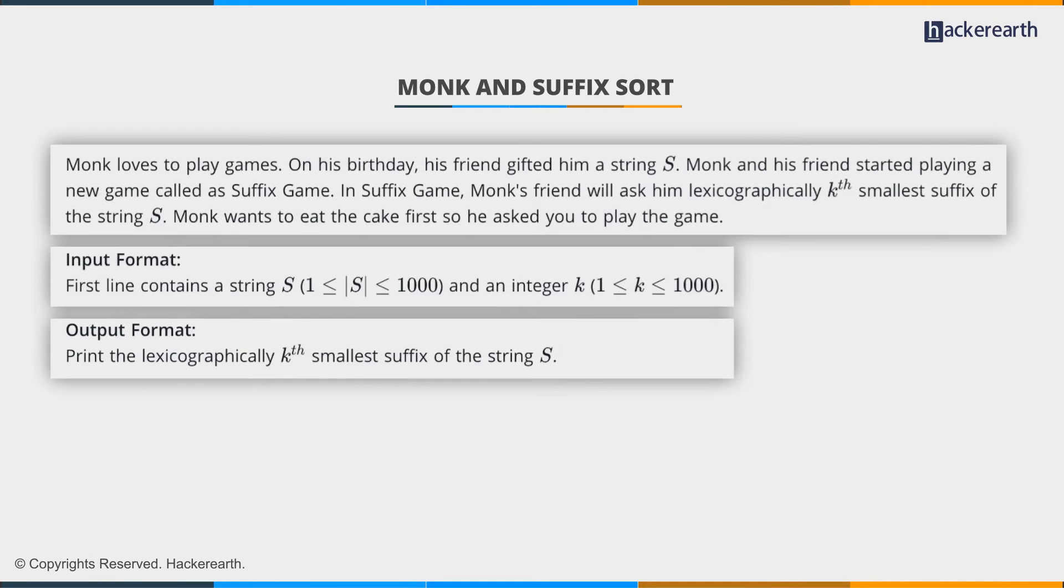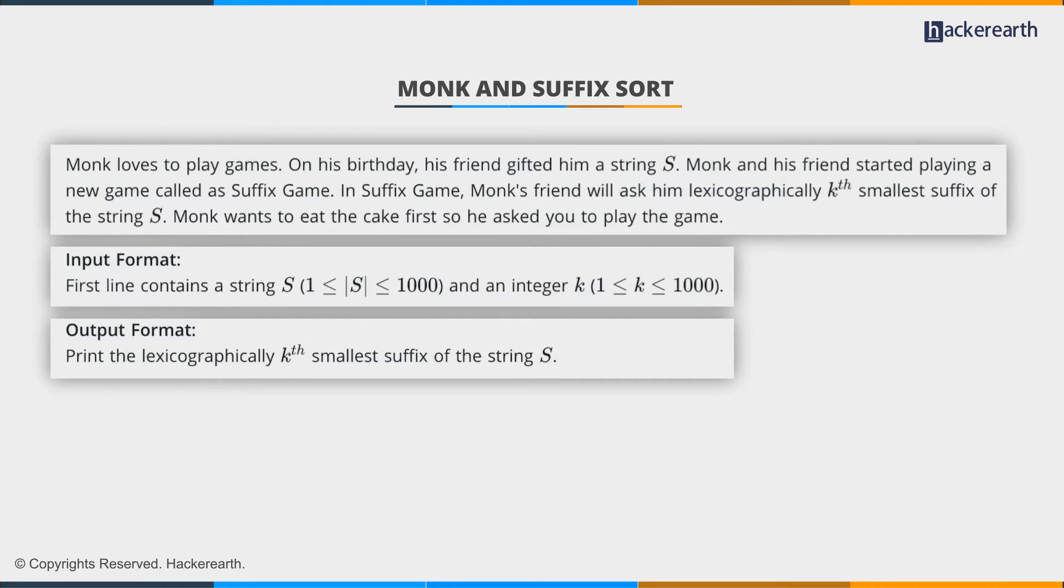This problem states that monk loves to play games. On his birthday, his friend gifted him a string s, a very strange choice of gift. So monk and his friend started playing a new game called the suffix game.